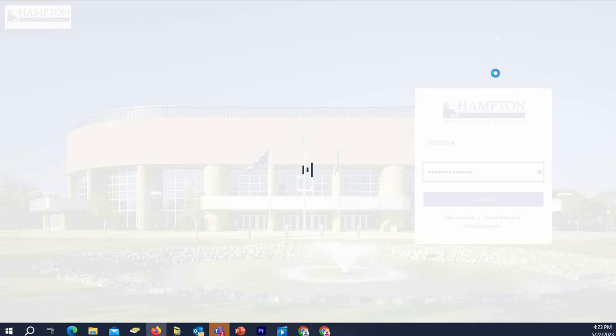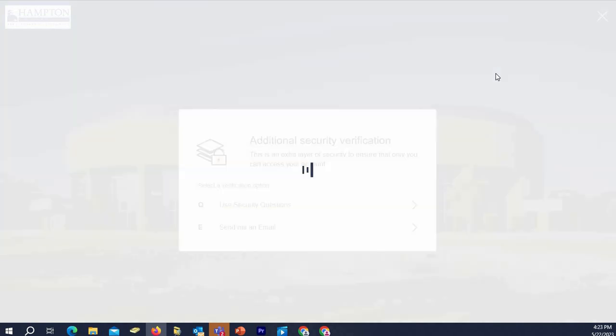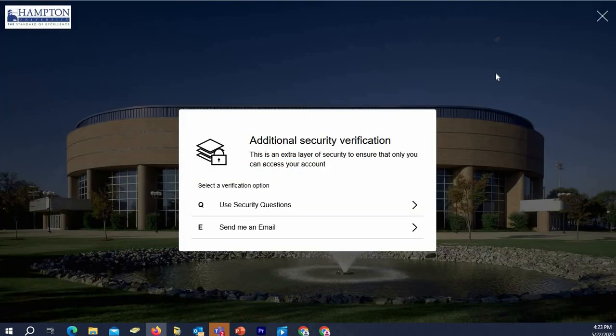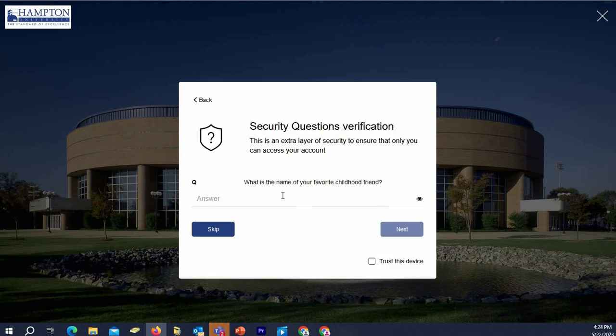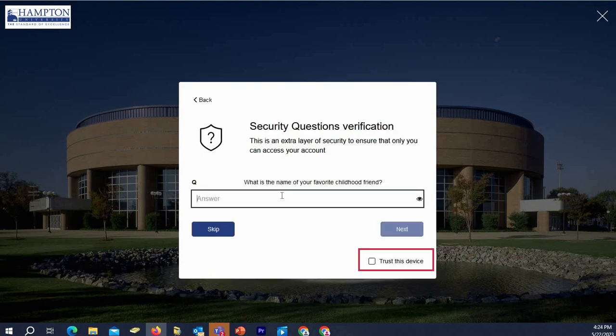When you sign back in, you will be prompted to use one of the methods that you set up for account recovery to verify your identity. And if you check off the Trust This Device box, you won't be prompted for this on subsequent logins.